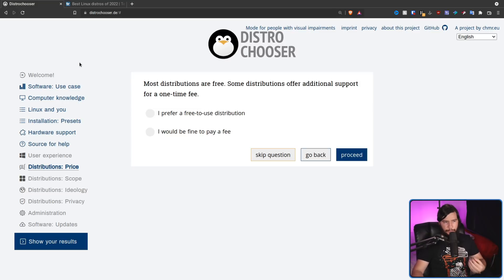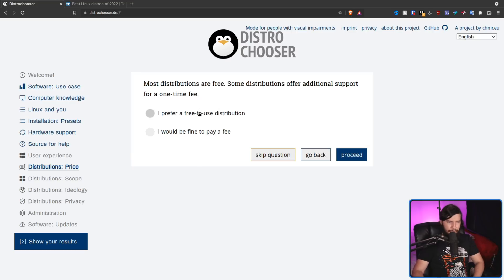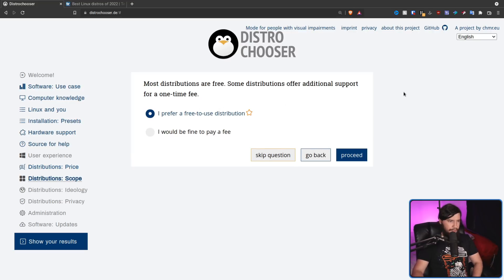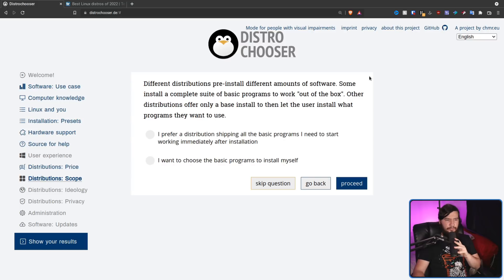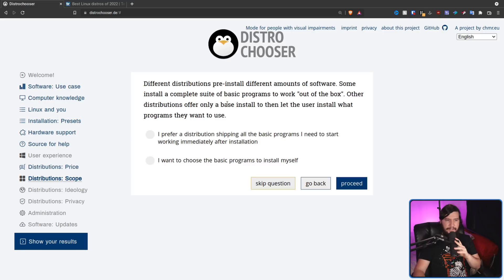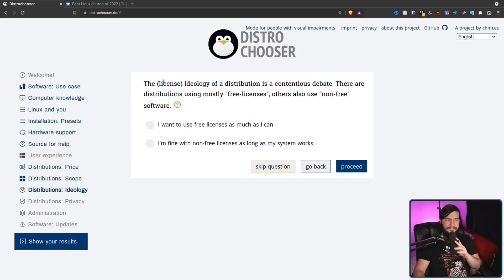Most distributions are free. Some distributions offer additional support for a one-time fee. In my case, I don't really care about that. I'm going to have a free-to-use distribution. Next question is, different distributions pre-install different amounts of software. Some install a complete suite of basic programs to work out of the box. Other distributions offer only a base install to then let the user install what programs they want to use. So I want to choose the basic programs to install myself. Or I prefer a distribution shipping all the basic programs. No, I want to go and pick everything myself.